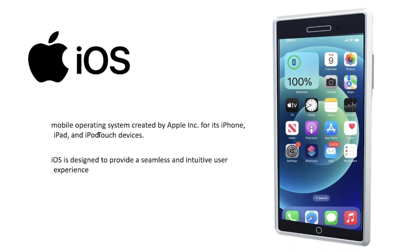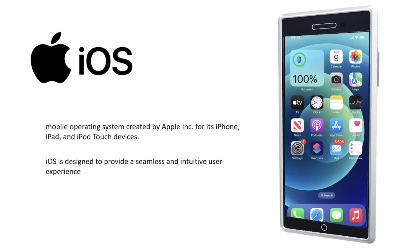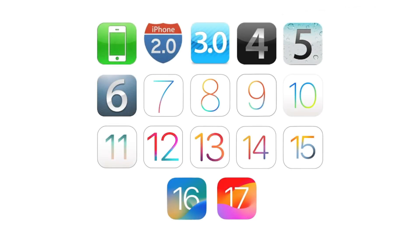Then, we have the iOS, which is created by Apple for its products. It is designed to have an intuitive user experience. These are the versions for iOS, and the latest at the moment is 17.